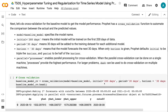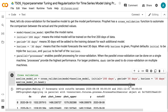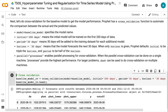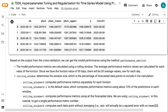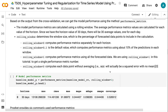Next, let's do cross-validation for the baseline model. Prophet has a cross-validation function to automate comparison between actual and predicted values. Initial equals 200 days means the first model trains on the first 200 days. Period equals 30 days means 30 days are added to the training dataset for each additional model. Horizon equals 30 days means the model forecasts the next 30 days. When only horizon is given, Prophet defaults initial to triple the horizon and period to half the horizon. Parallel equals processes enables parallel processing for cross-validation, providing the highest performance on a single machine.